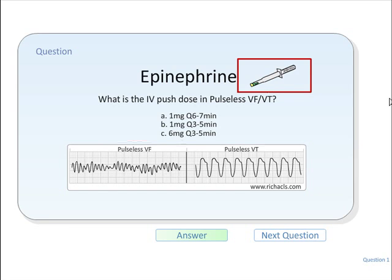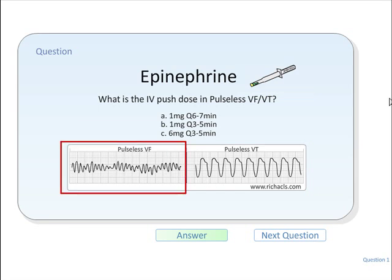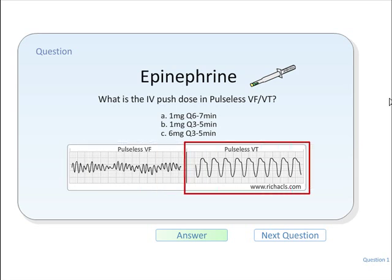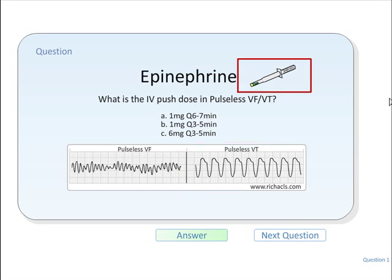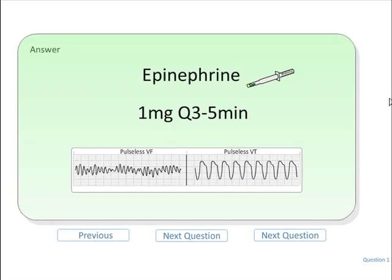In this scenario the patient is in a pulseless rhythm — ventricular fibrillation or pulseless ventricular tachycardia. The drug route is IV push. The correct answer is one milligram every three to five minutes.